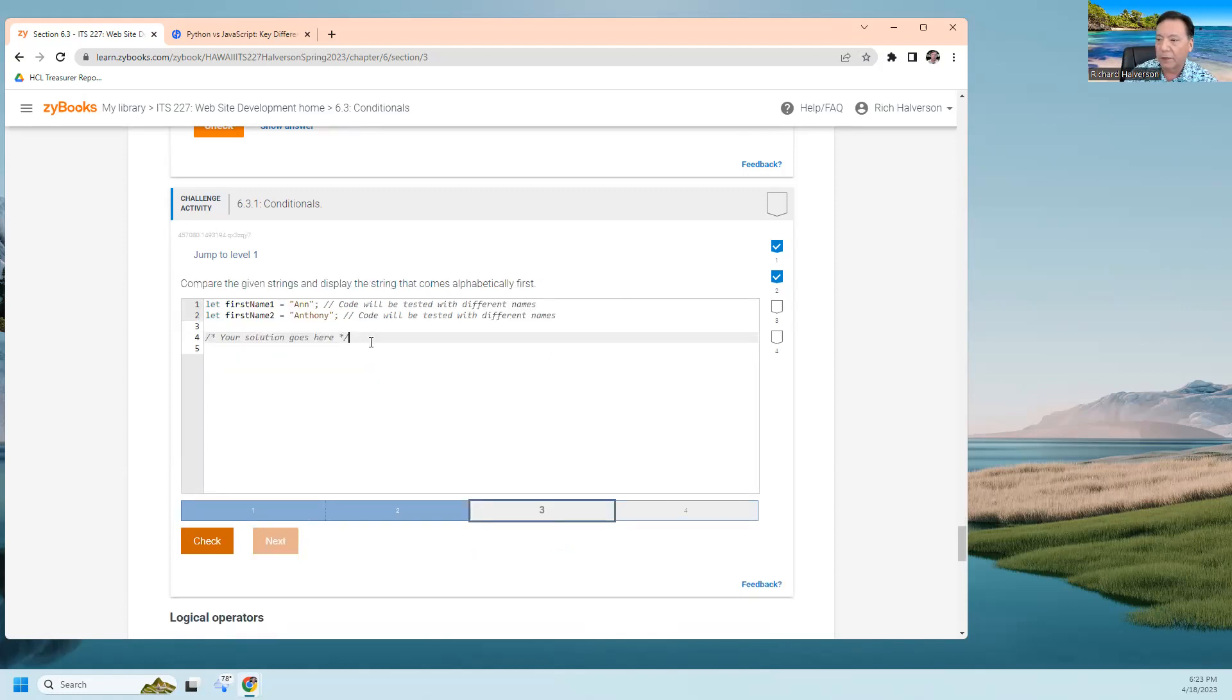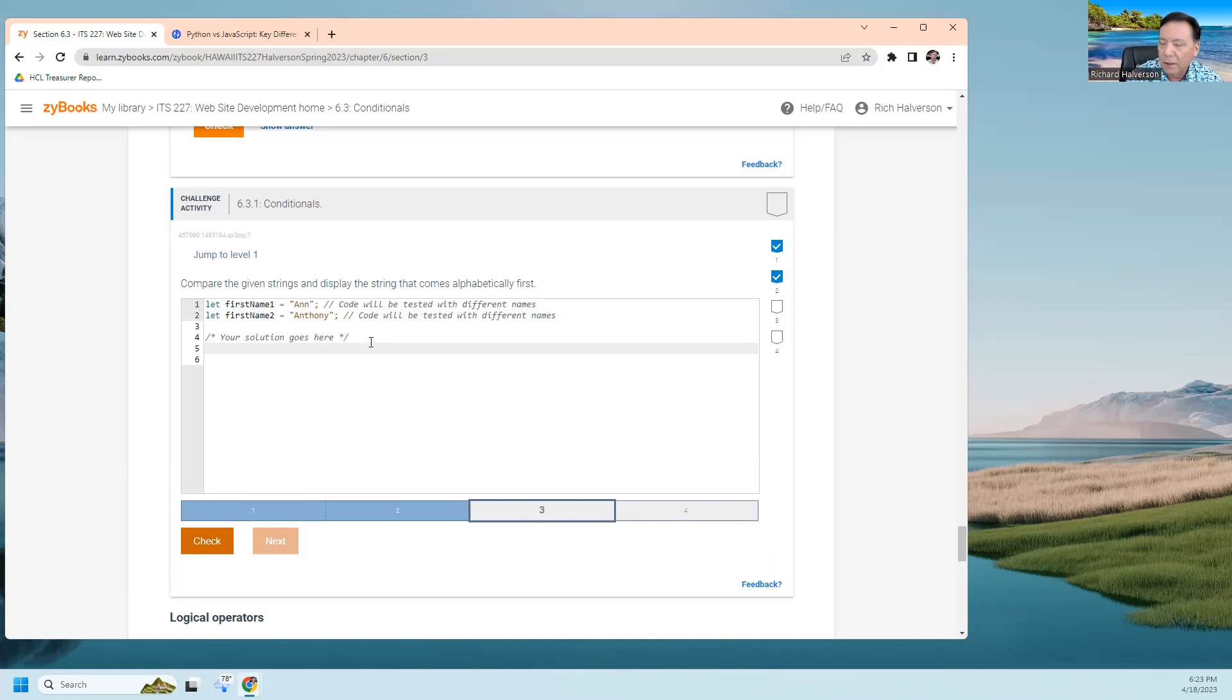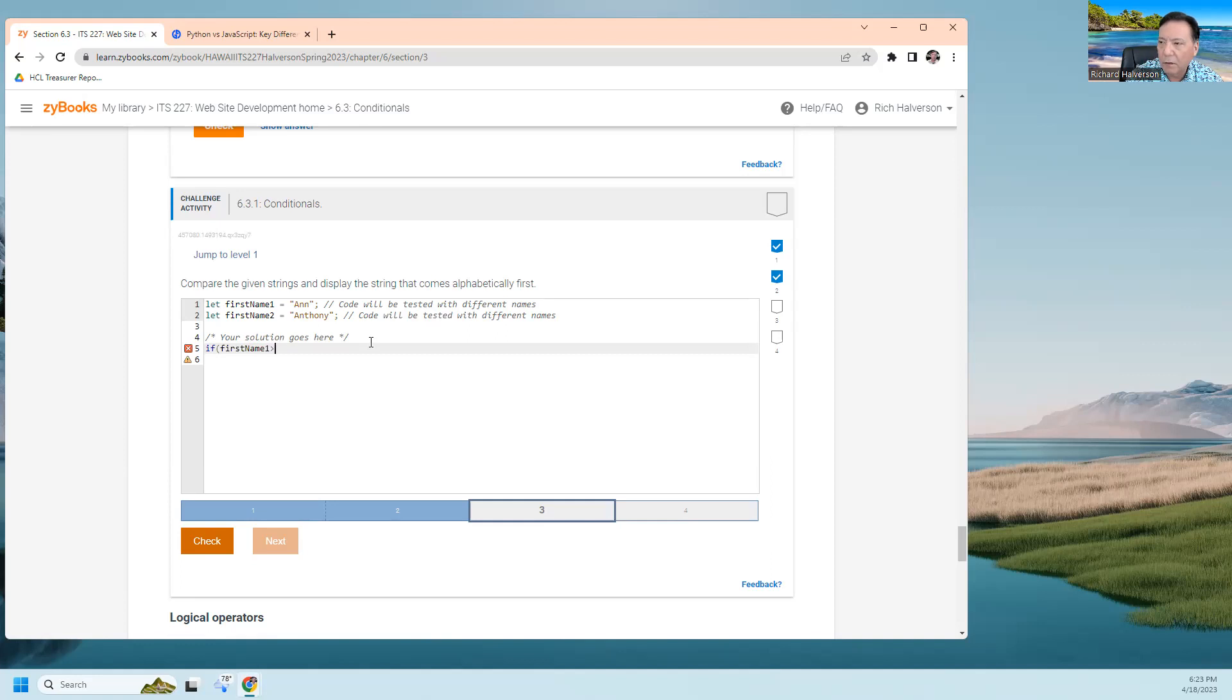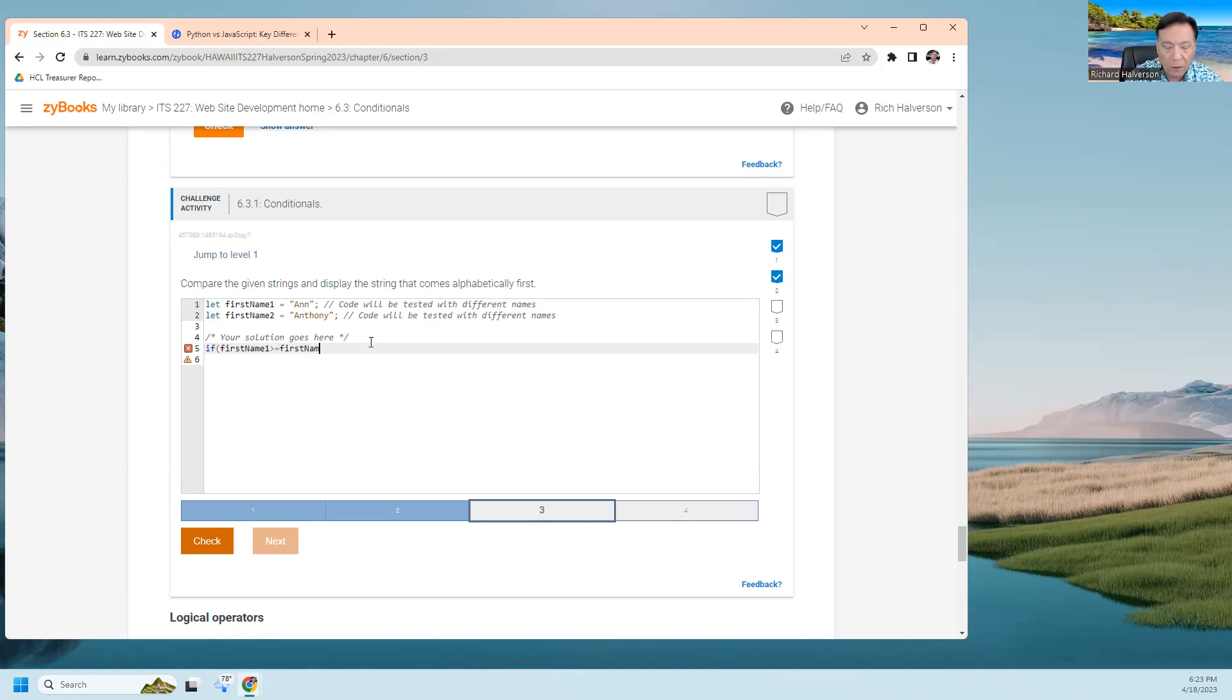What's this one? Given the strings, display the string that is alphabetically first. If firstName one is greater than... Did we test it with different names? I guess I'm going to say firstName two.